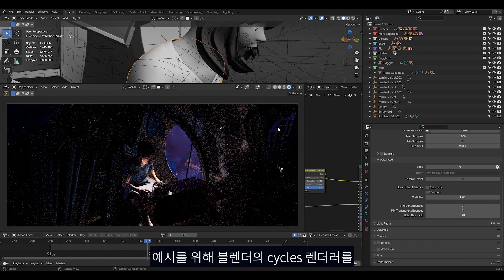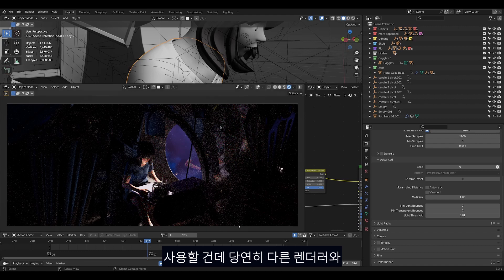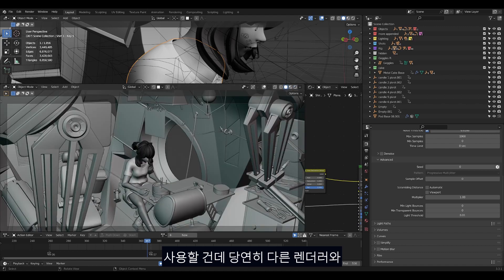I will be using the cycles renderer in Blender for this demonstration but it applies to other renderers and of course, real light.